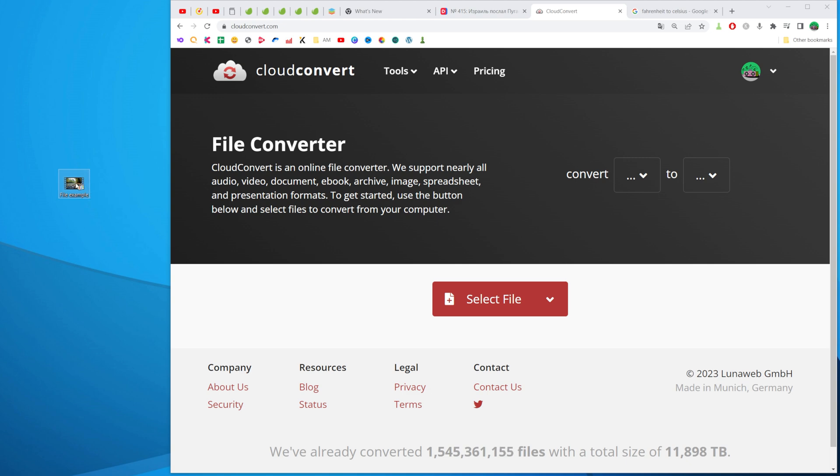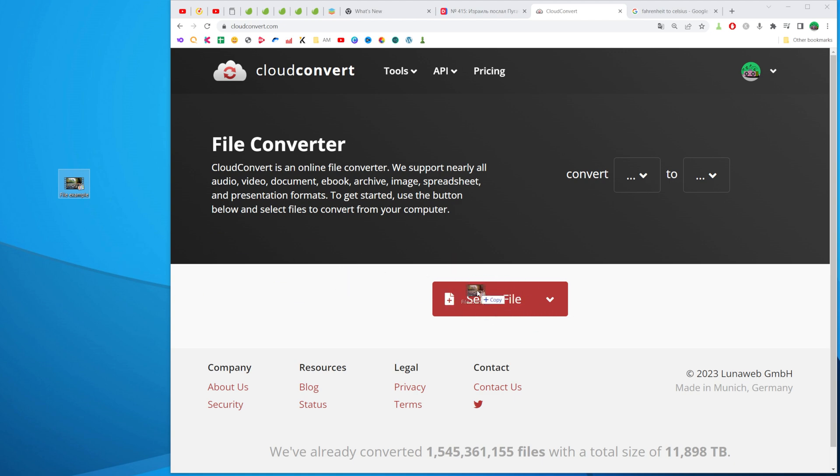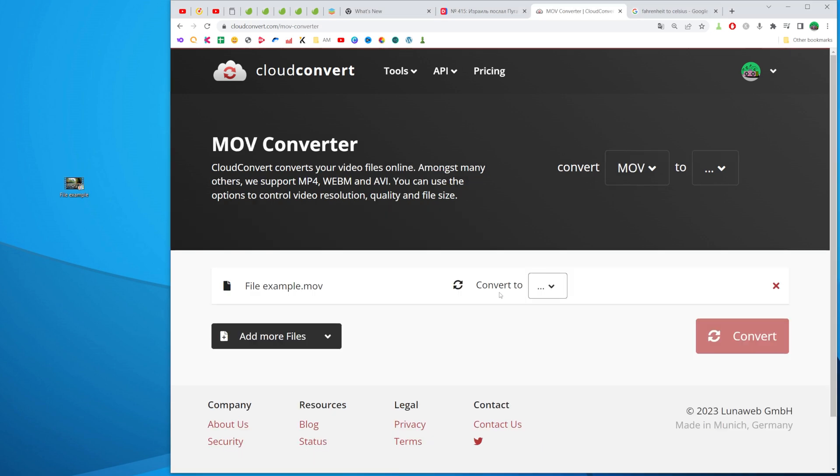All we have to do in order to convert a video to audio is just drag our video file over here where it says select file.